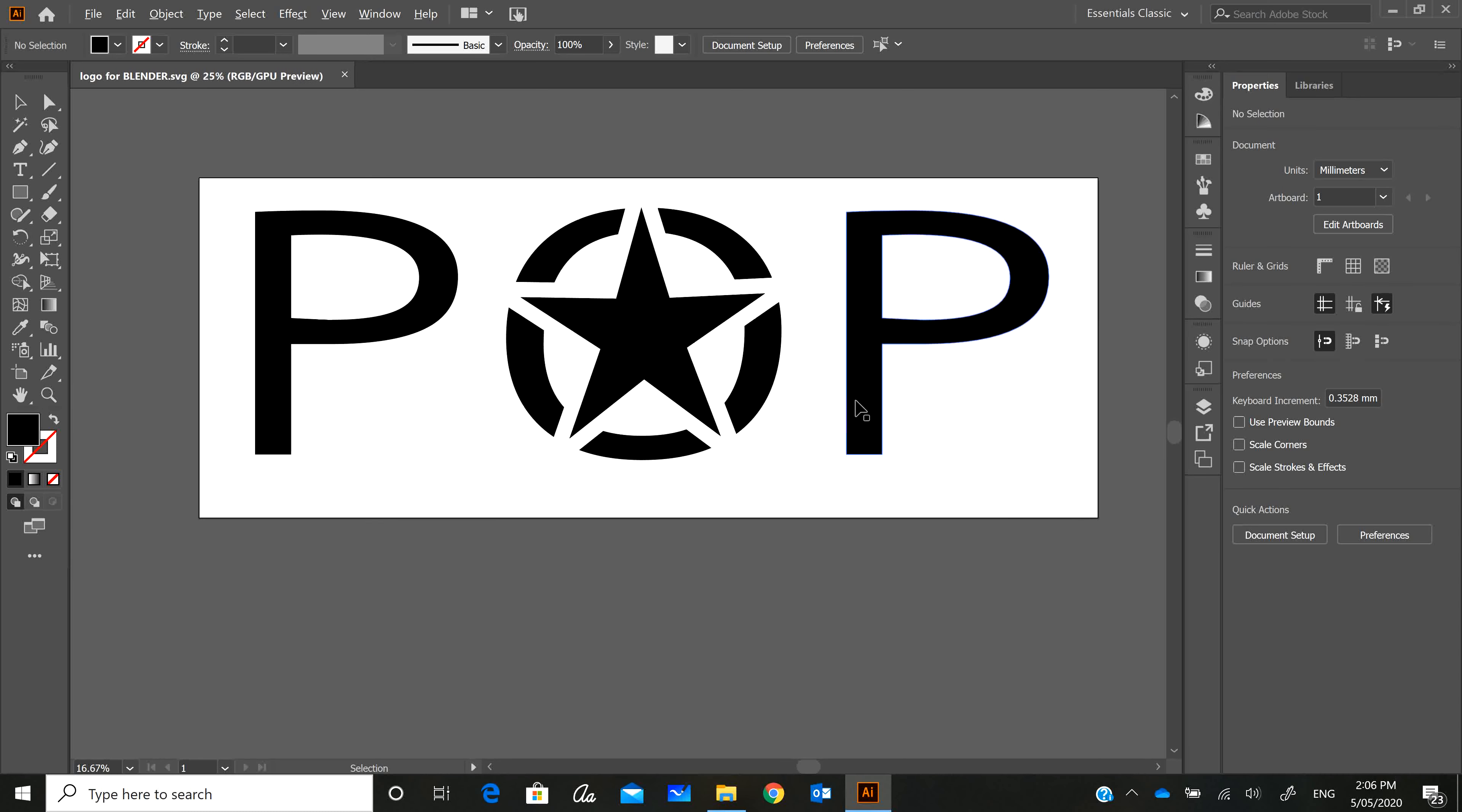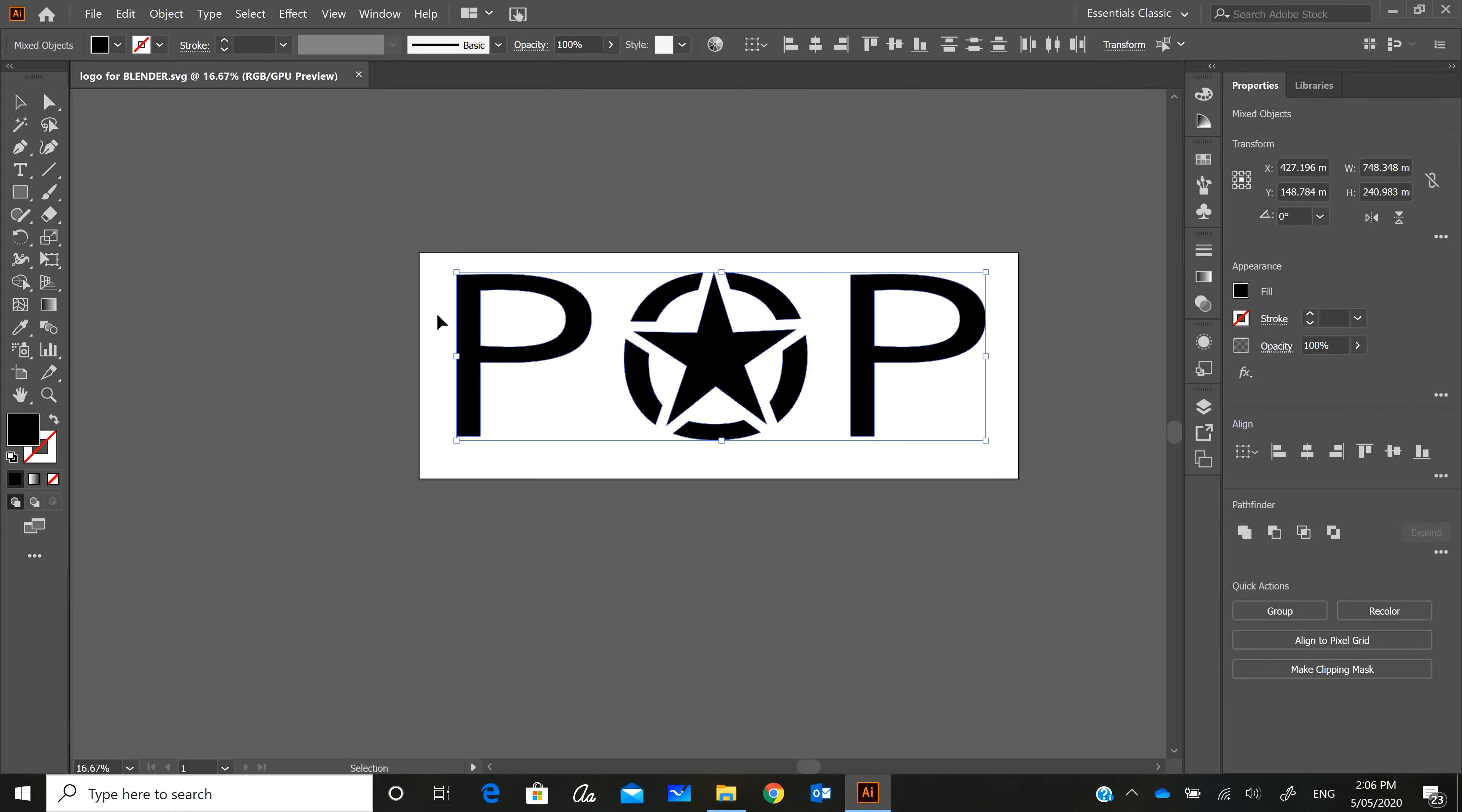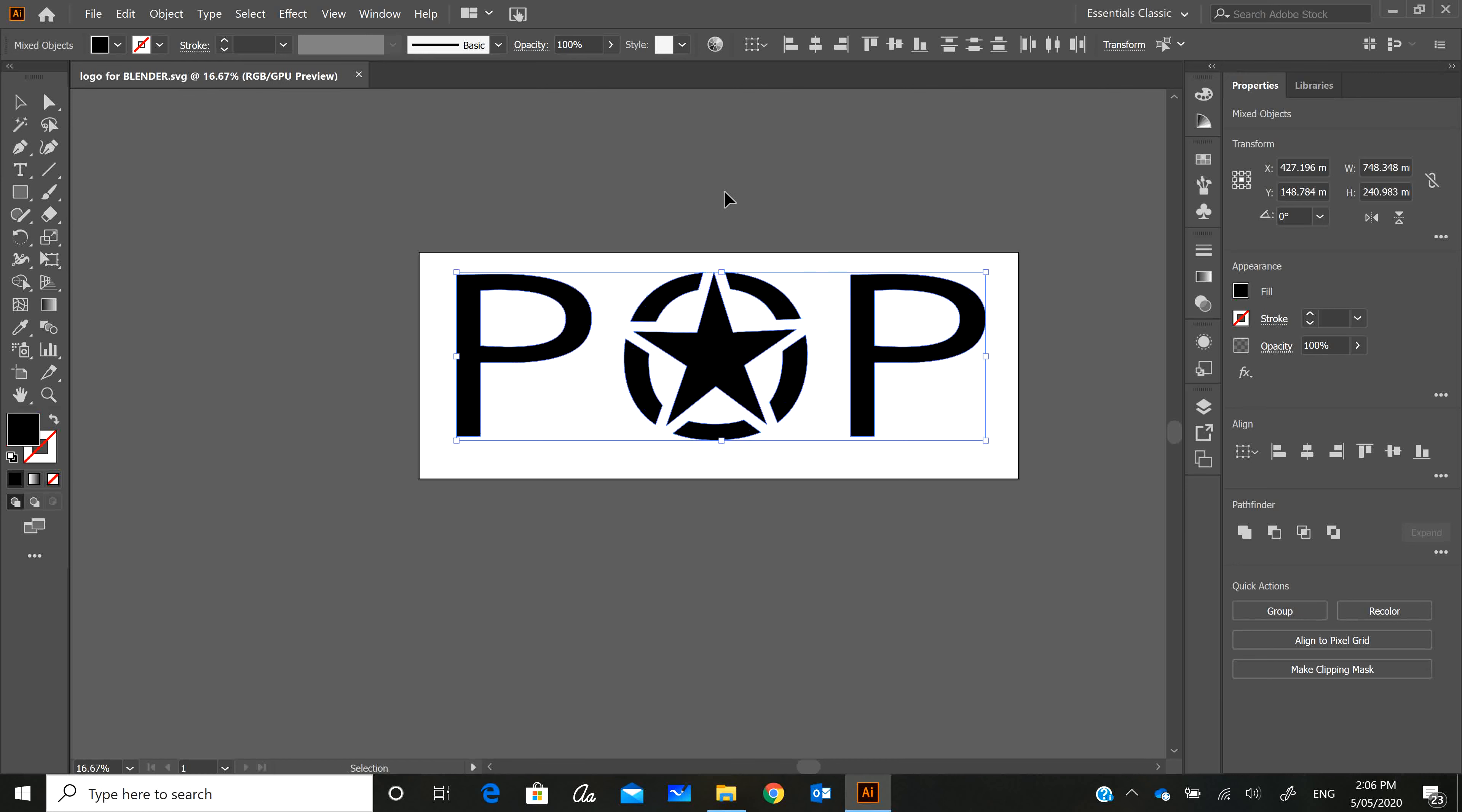First of all, you need to make sure that the image you've got inside Illustrator is actually a vector. You can just quickly check that it is all paths. I've emptied the fill and I can see it's made up of vector paths, so that's all good.